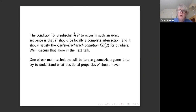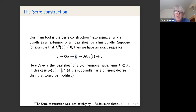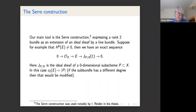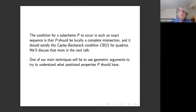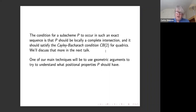What kind of subschemes can occur in such an exact sequence? There are two key properties. First, the ideal of Z has two generators locally — since E is rank two and locally the map surjects onto J_Z(1), so Z is a local complete intersection subscheme inside X. The second main condition is the Cayley-Bacharach condition CB2 for quadrics, which we'll define shortly. Our main basic techniques use geometric arguments to understand what kind of postulation this subscheme can have.